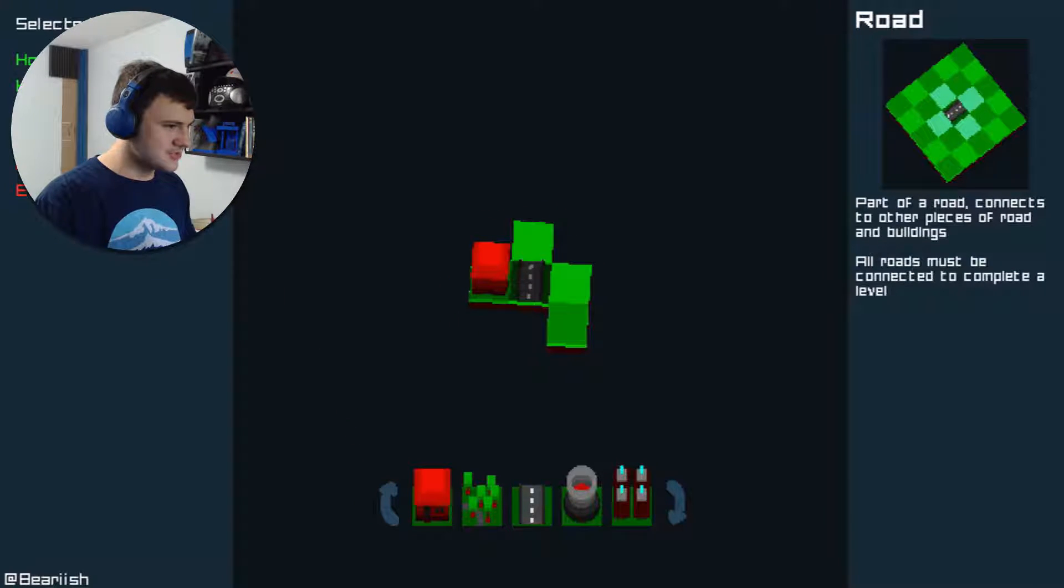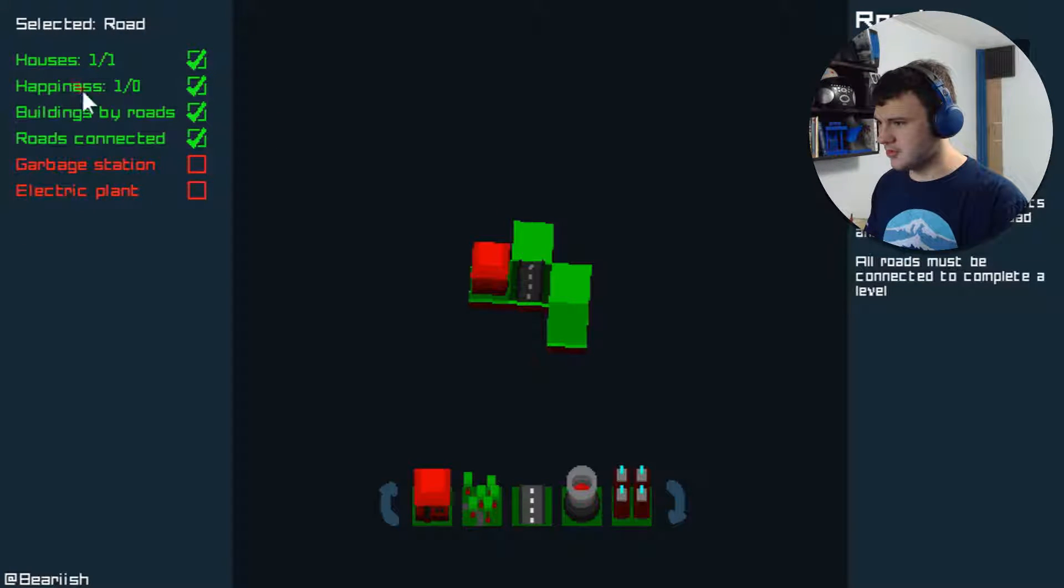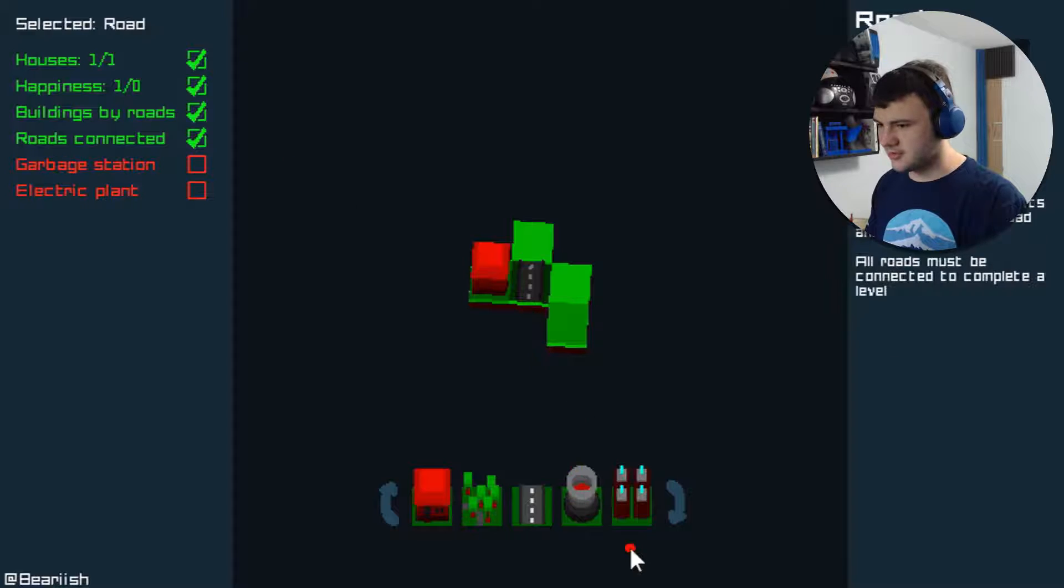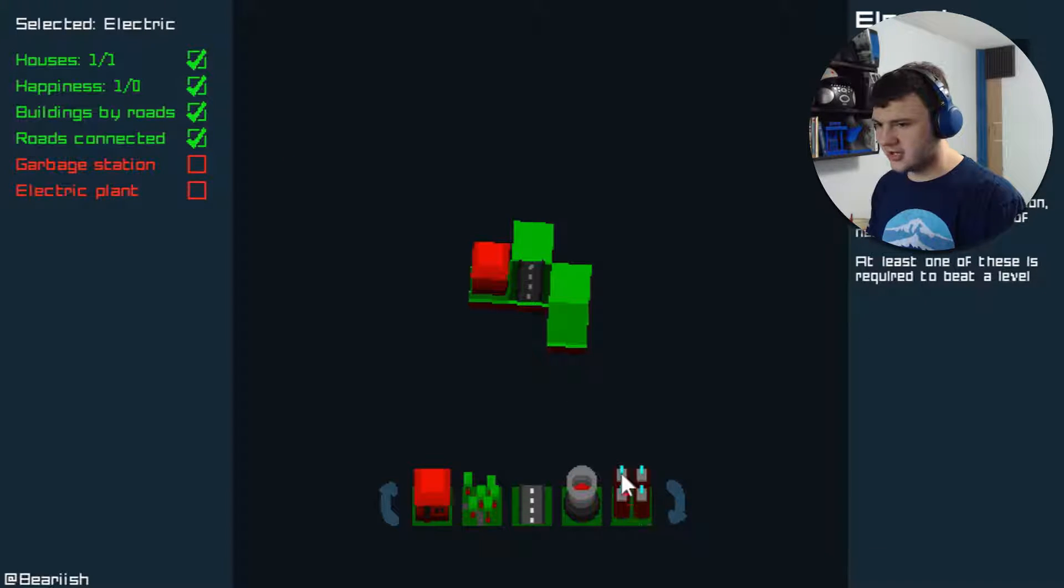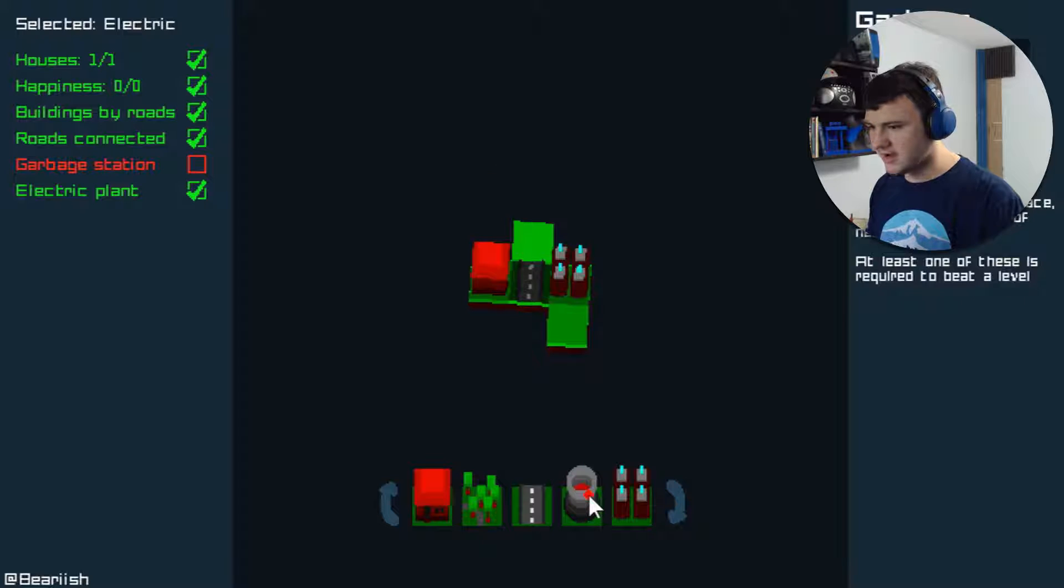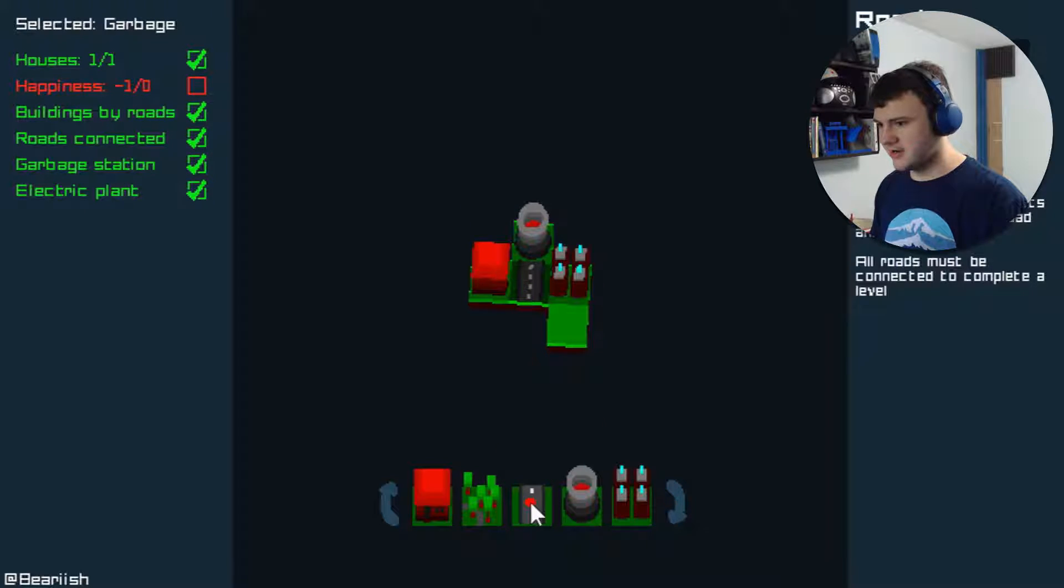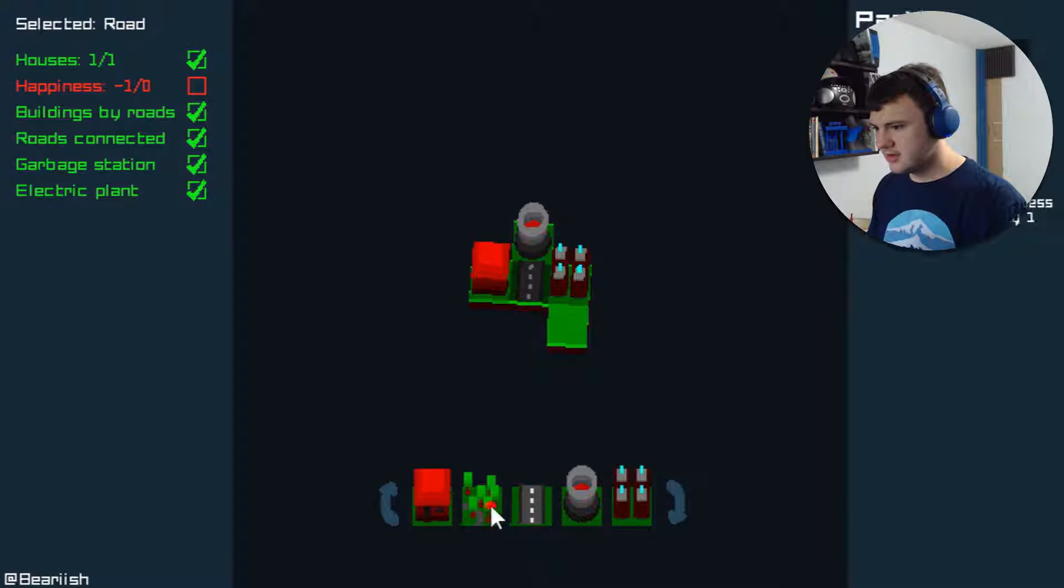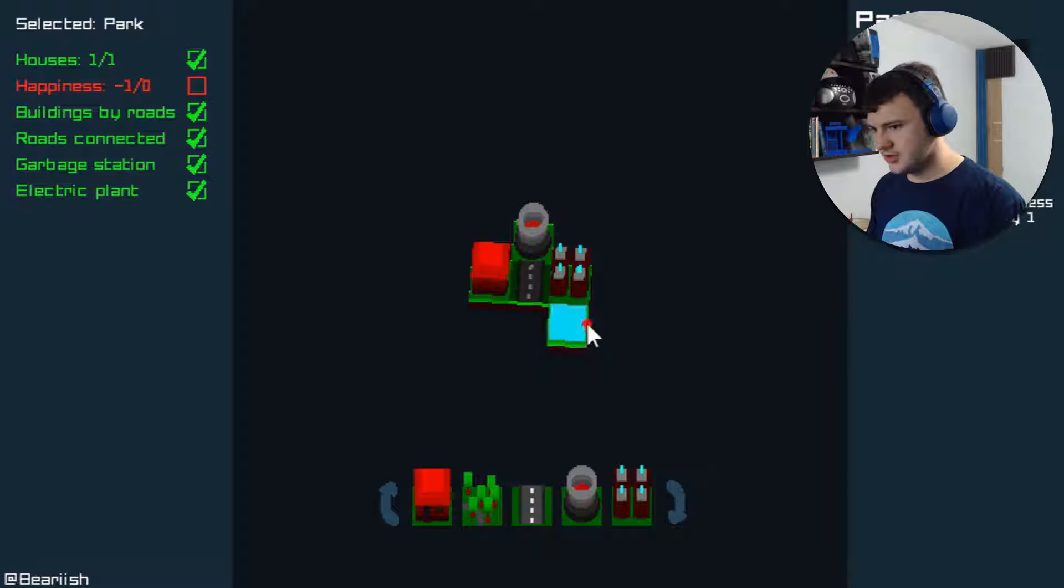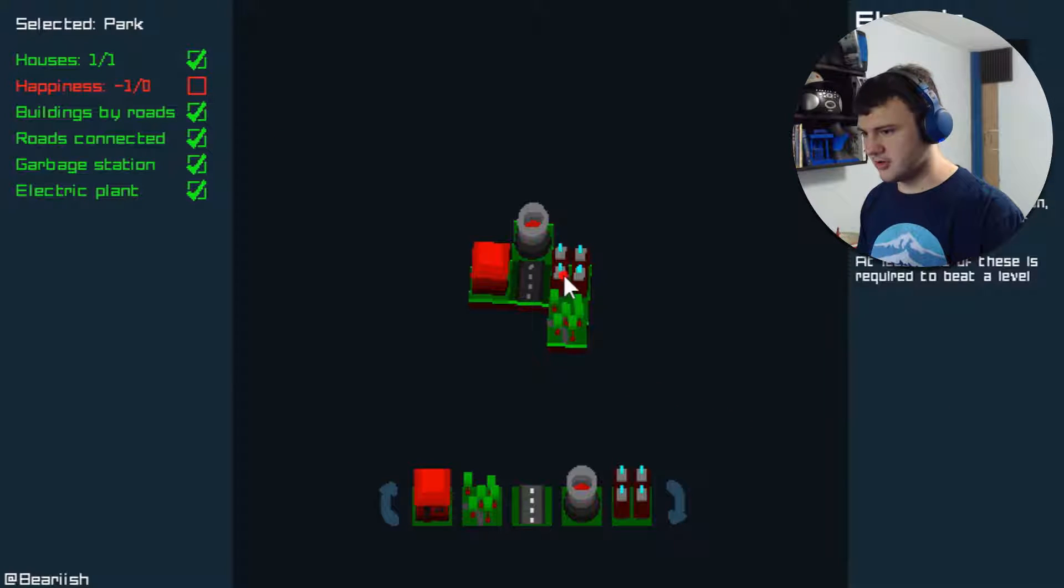As you can see here, I have a road. I have a building next to the road. I have more happiness than I'm supposed to be able to have. Now I just need an electric plant and a garbage station. Which I shall put there next to the road. Now my guy is very unhappy, so I shall put in a tree to bring the happiness up. Oh no, that didn't work.